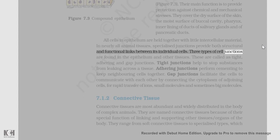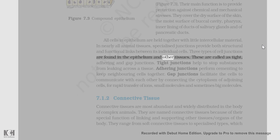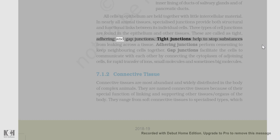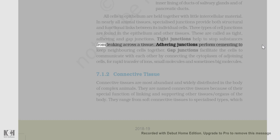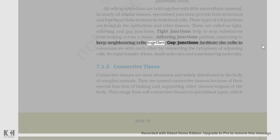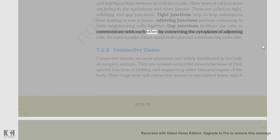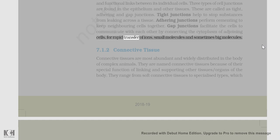Three types of cell junctions are found in the epithelium and other tissues. These are called tight, adhering, and gap junctions. Tight junctions help to stop substances from leaking across a tissue. Adhering junctions perform cementing to keep neighboring cells together. Gap junctions facilitate the cells to communicate with each other by connecting the cytoplasm of adjoining cells, for rapid transfer of ions, small molecules, and sometimes big molecules.